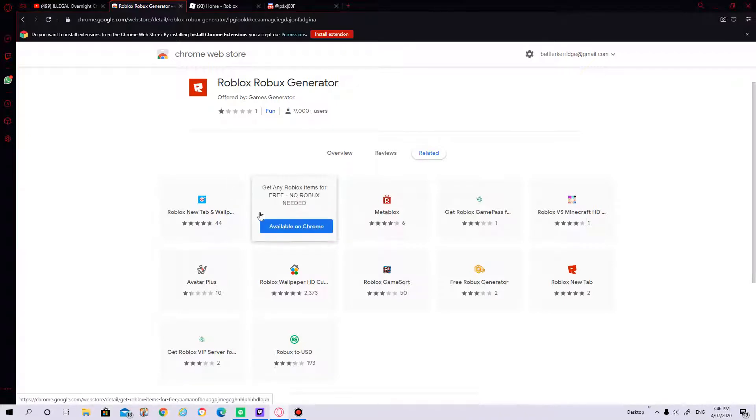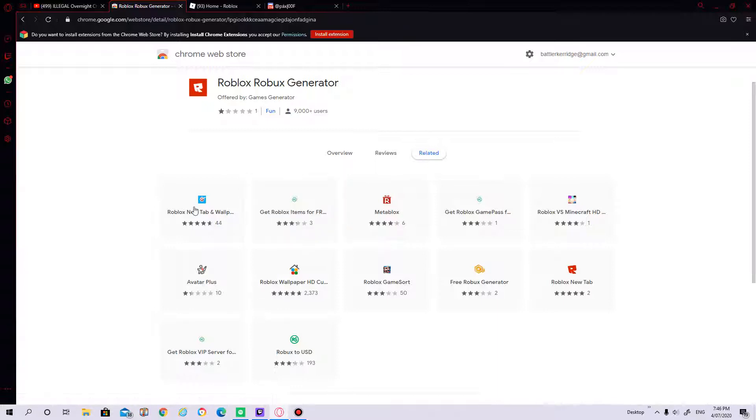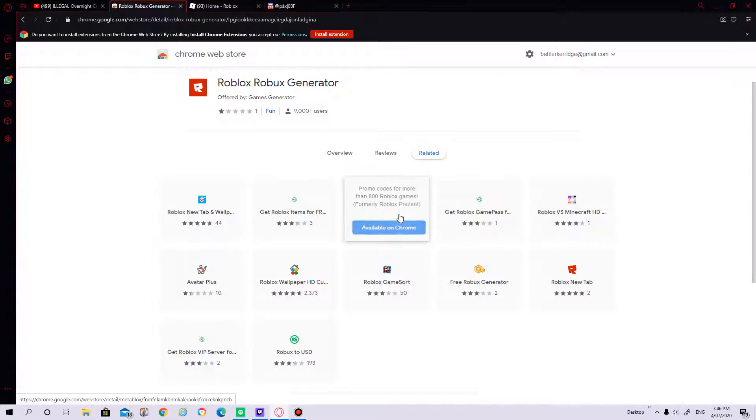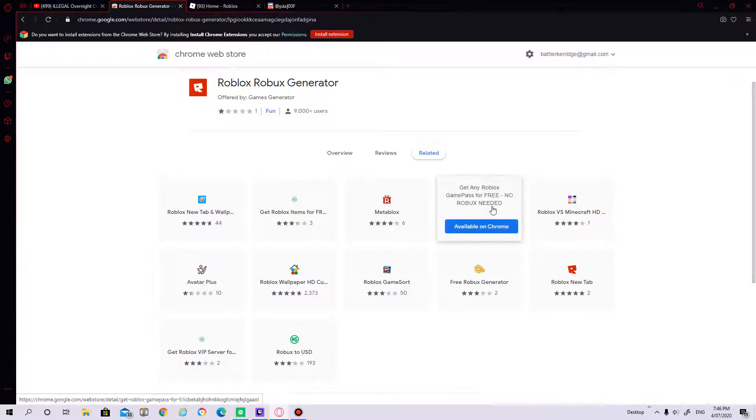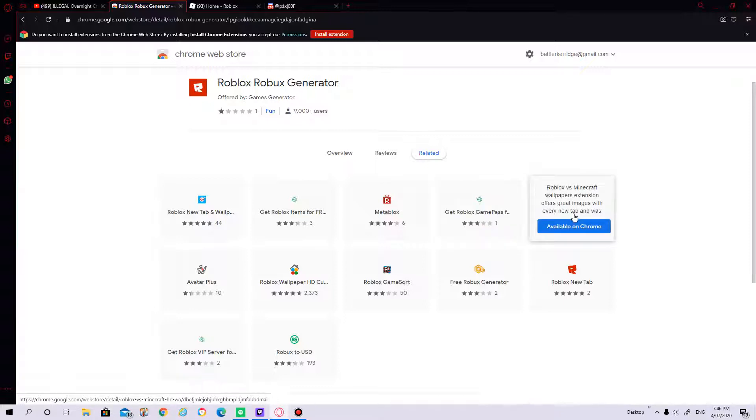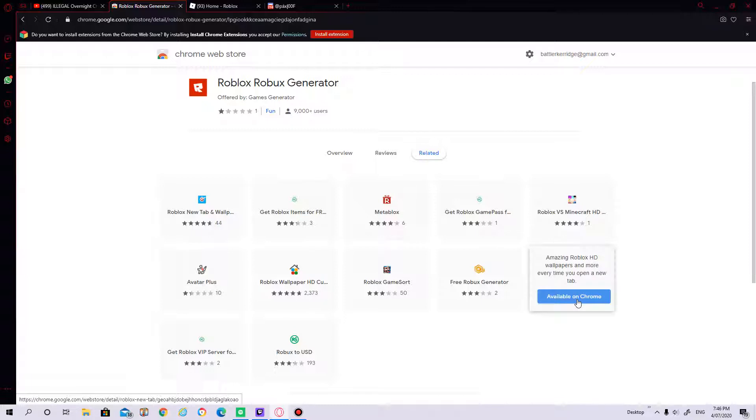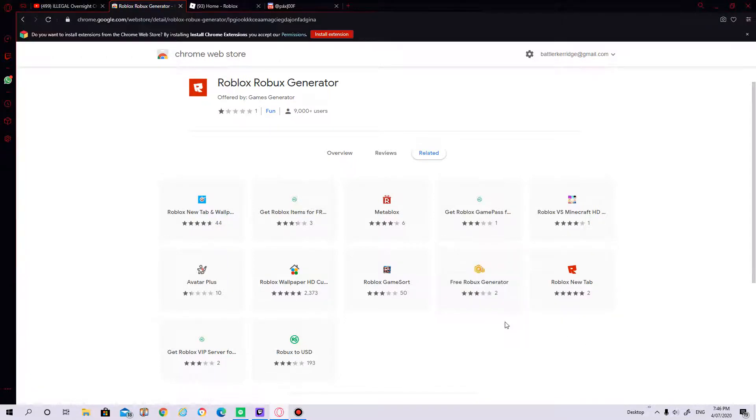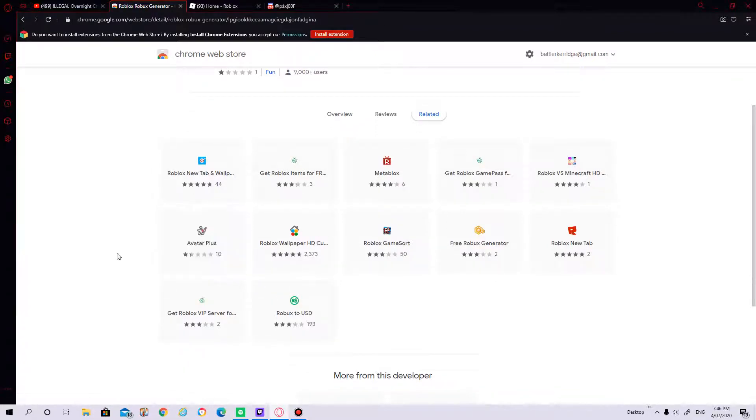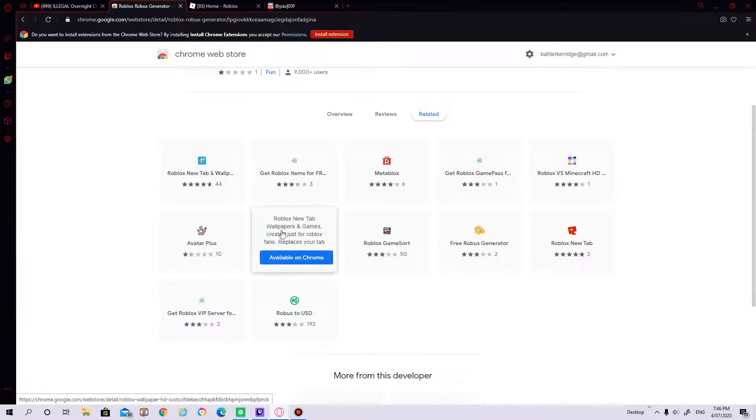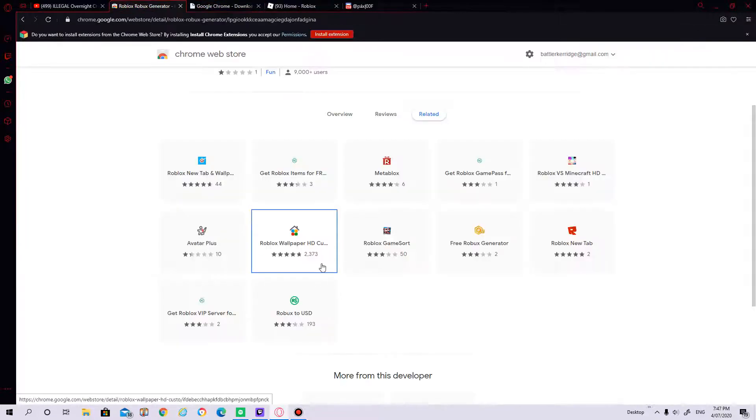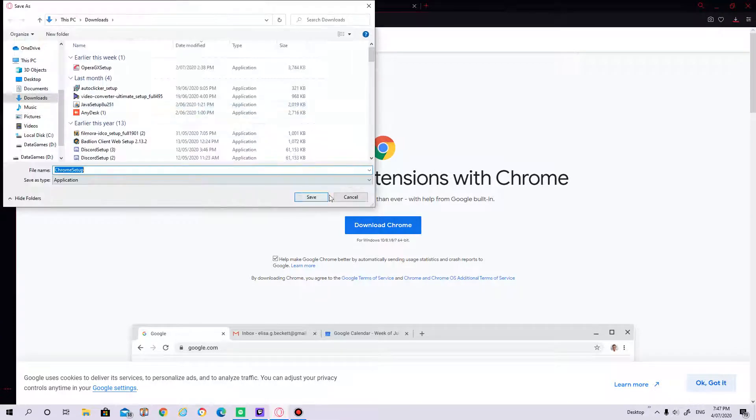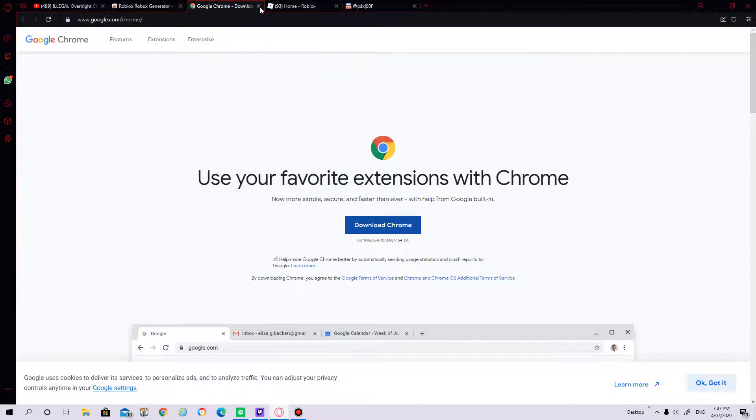There is another one. Get any Robux items for free, no Robux needed. Robux new tab. MetaBlox promo codes for more than 800 Roblox games. Get Roblox game pass for free, no Robux needed. Wow, okay then. Robux new tab, that's five stars. Free Robux generator. I would love to do one of these, but nah. There is Roblox wallpaper. I could do that. Please don't be rude, please don't bully me. Thank you.